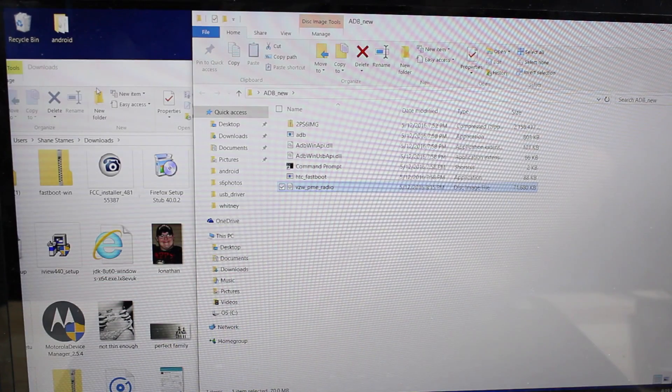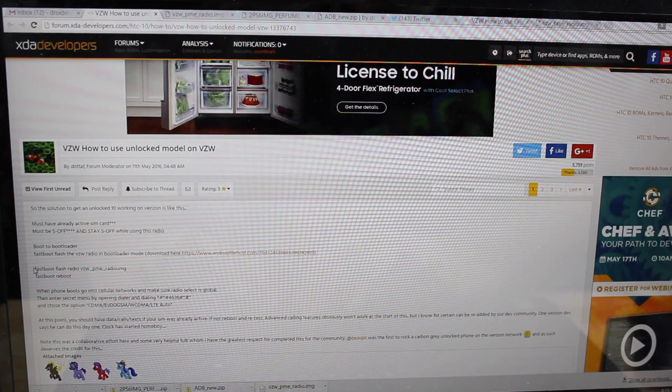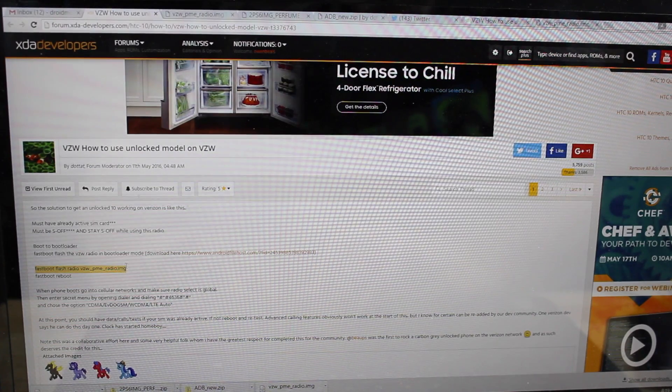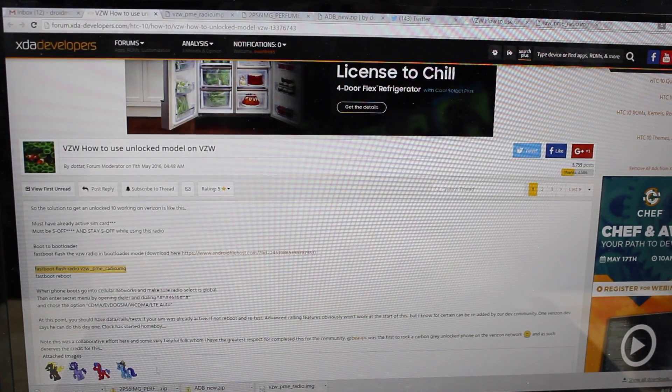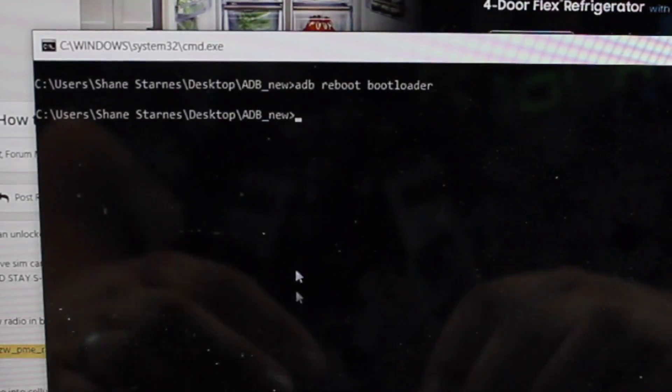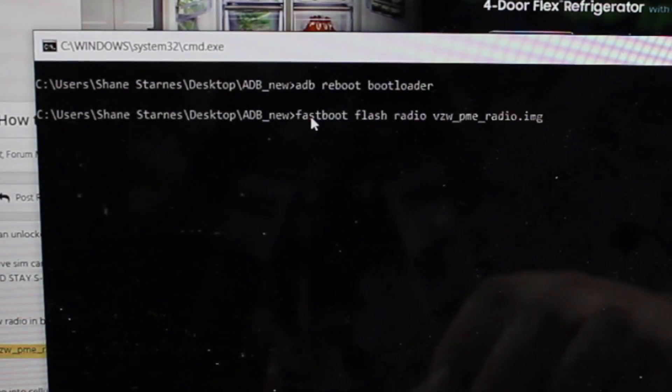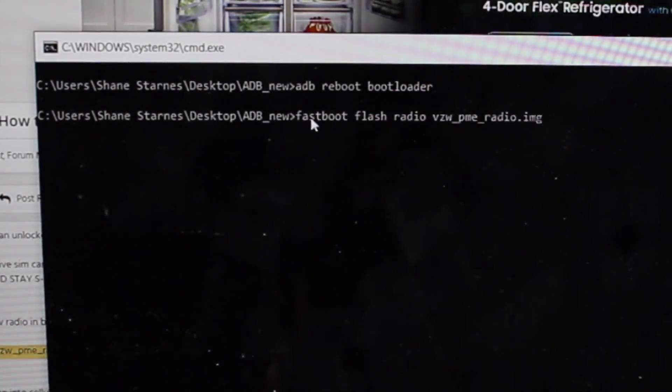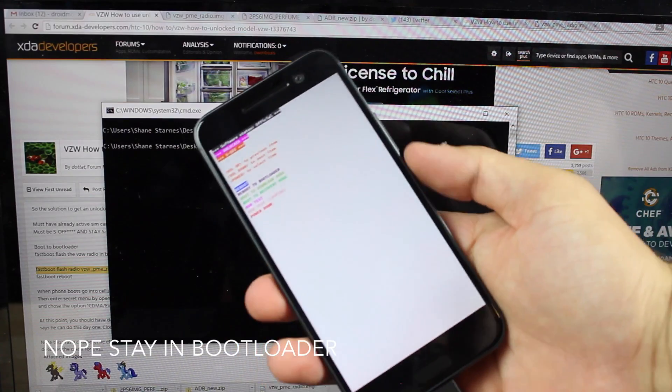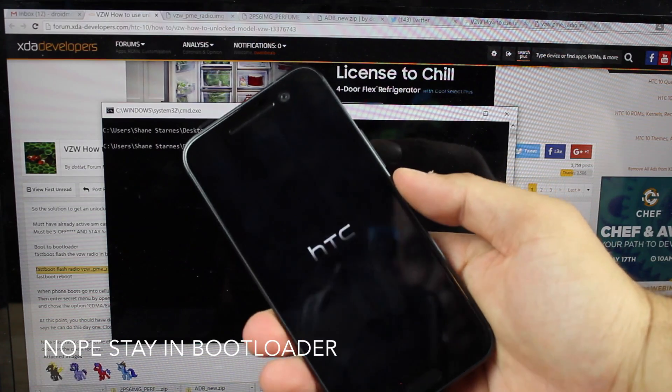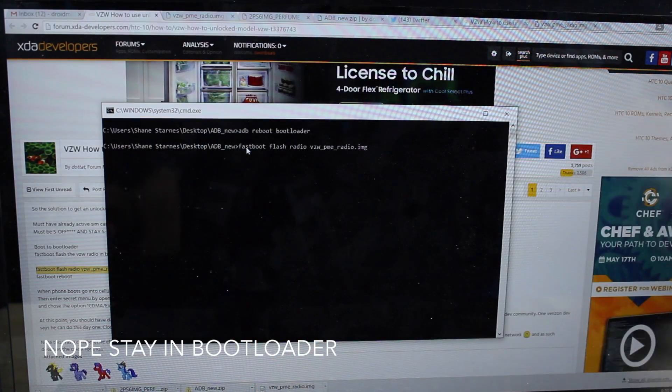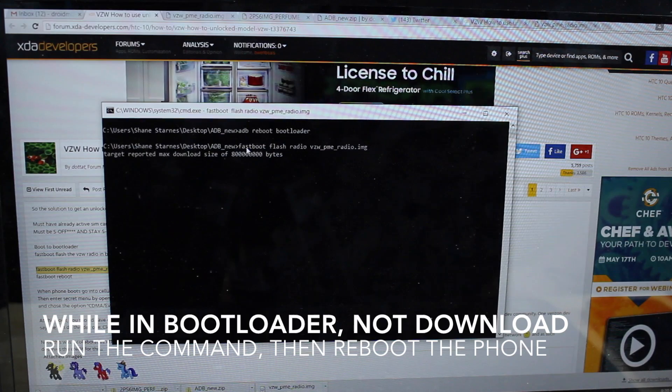So there's our image there in our fastboot folder. We'll copy the fastboot flash radio image. Go ahead and copy that. Go back into your command prompt and I believe you need to be in the download mode so we'll go to download mode hit power. Once we're in download mode we should be able to flash our radio.